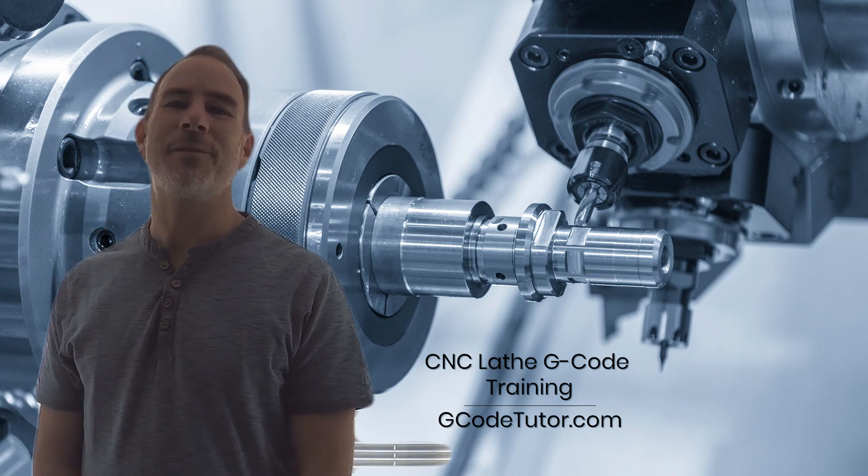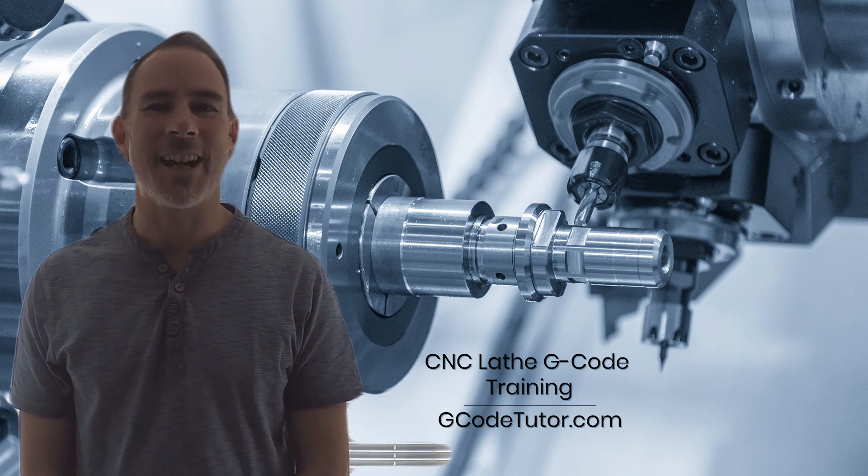Hello and thank you for checking out my Turning G-Code course. My name is Mark and I am G-Code Tutor.